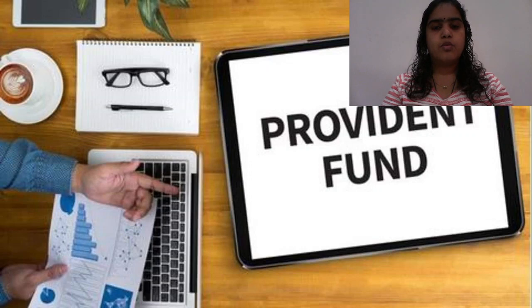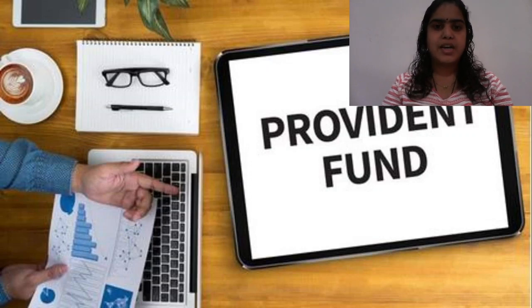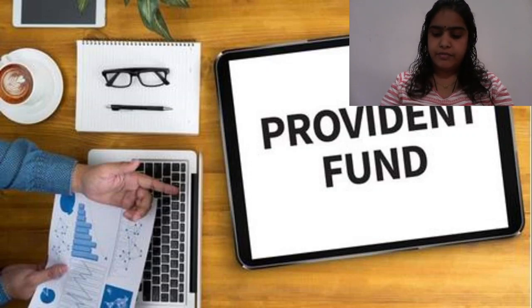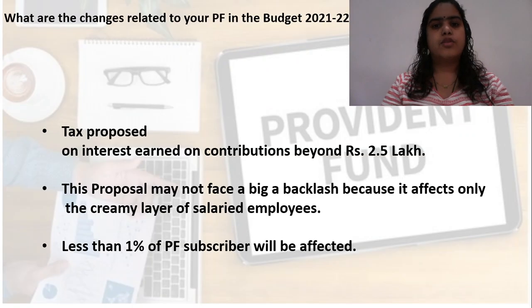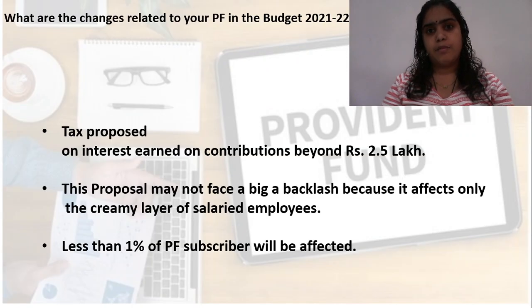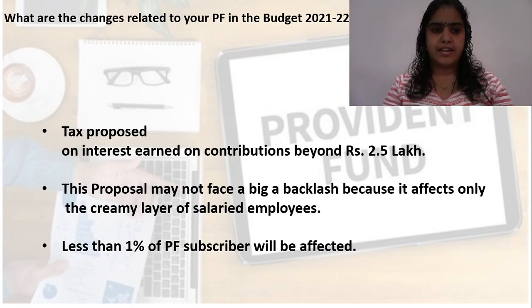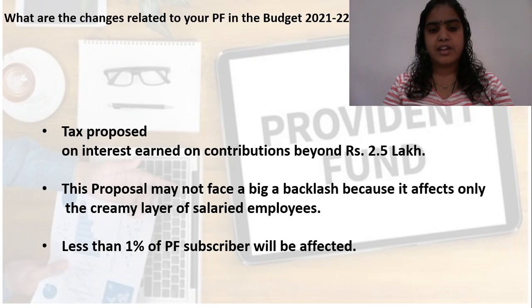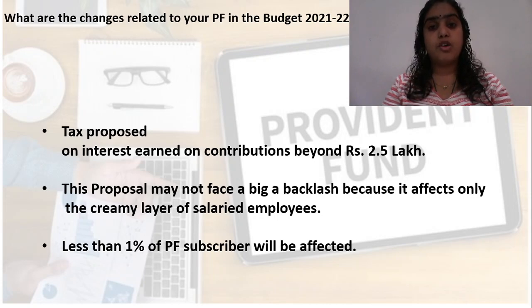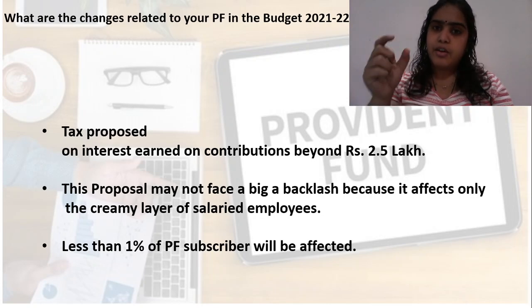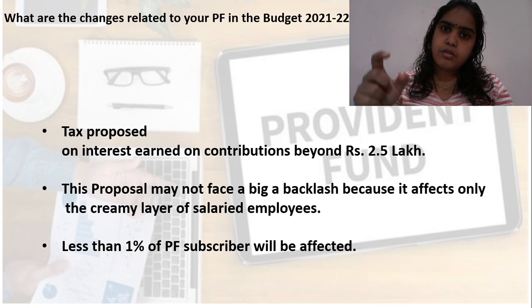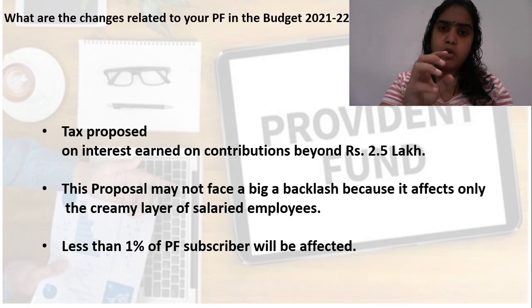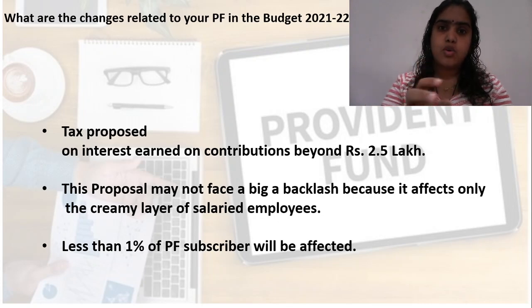Let us see what changes the government has proposed in Budget 2021-22. They have proposed a tax on interest earned on contributions beyond 2.5 lakh rupees. If you are putting more than 2.5 lakh rupees, whatever interest you will get on the amount which is above 2.5 lakh, that interest amount will be taxable.